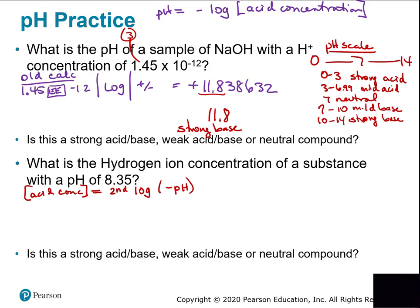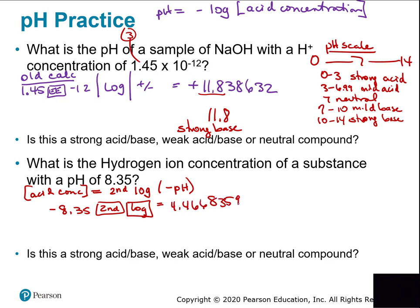Solving this: enter 8.35, make it negative, hit second and log. I got 4.46683592 × 10⁻⁹ molar. If you're not in scientific notation mode, you may get 0.00000004 instead. To switch to scientific notation, hit second and the number 5; second and number 4 puts it back into normal notation.